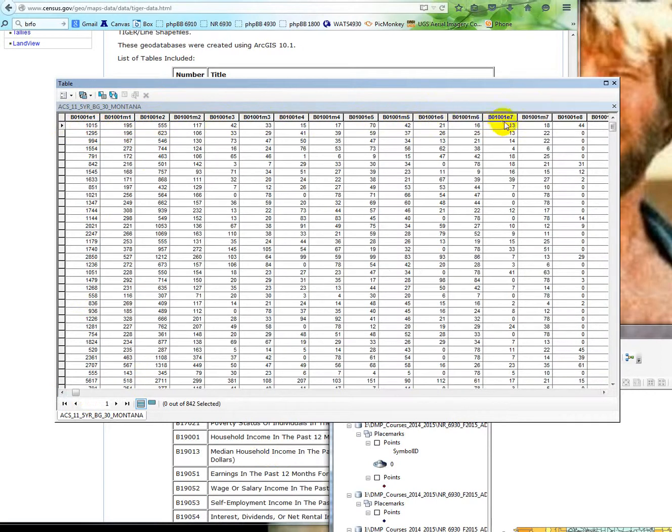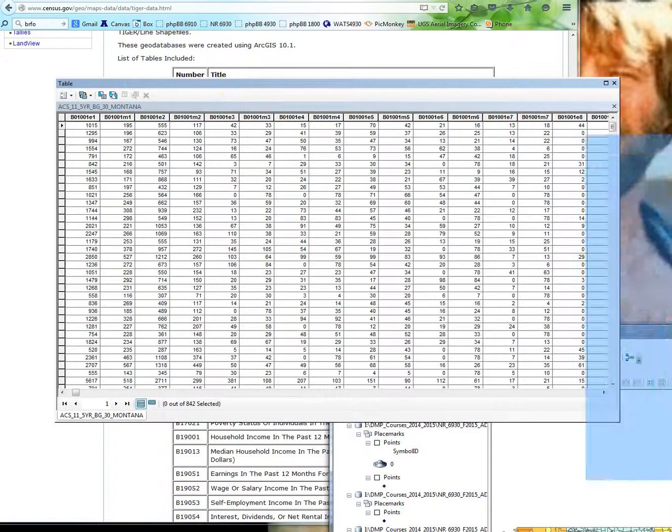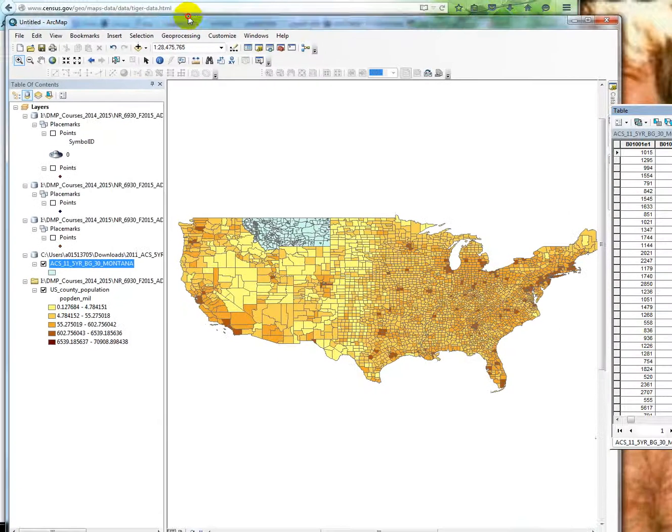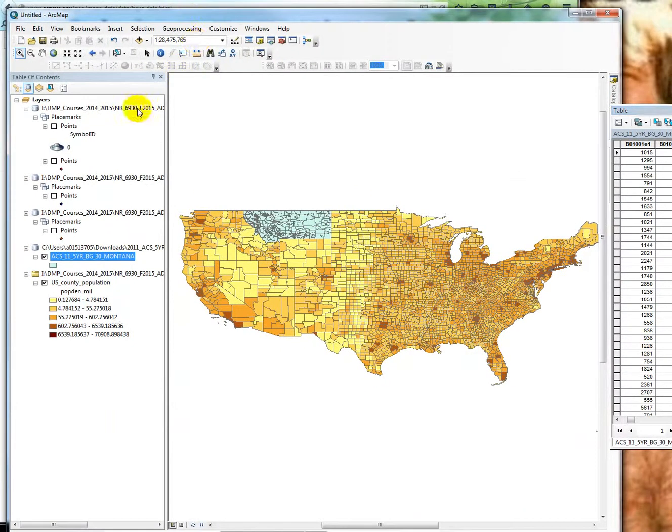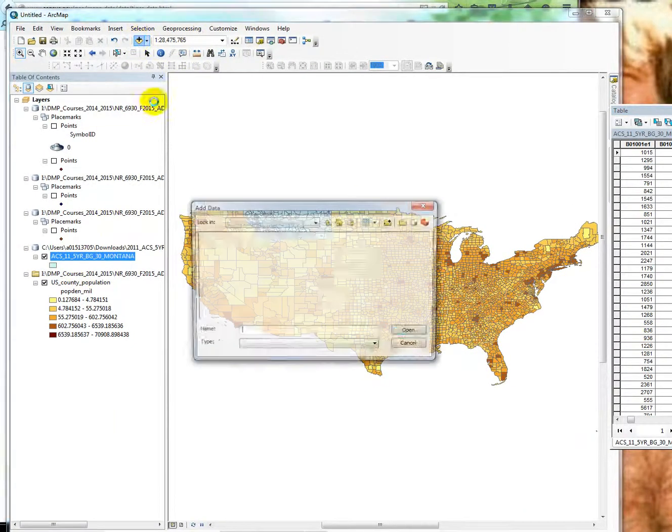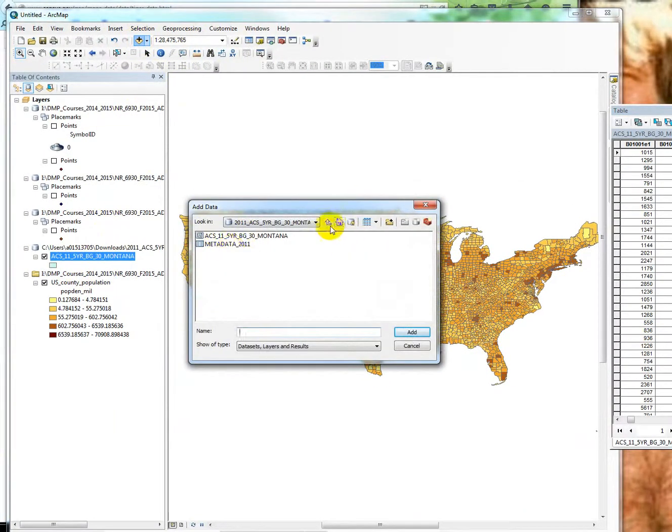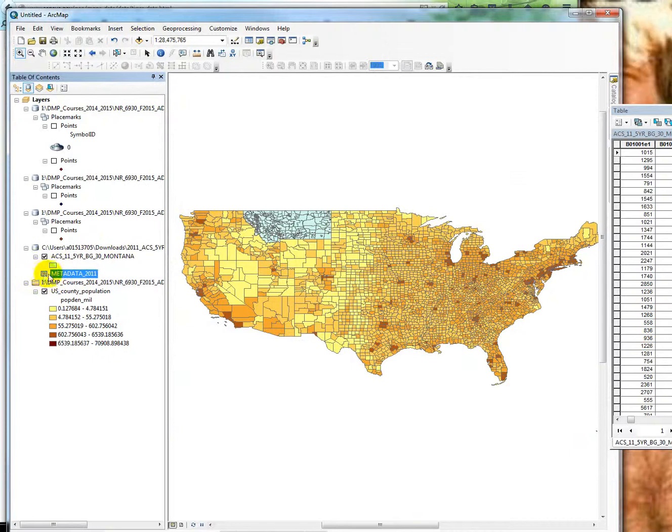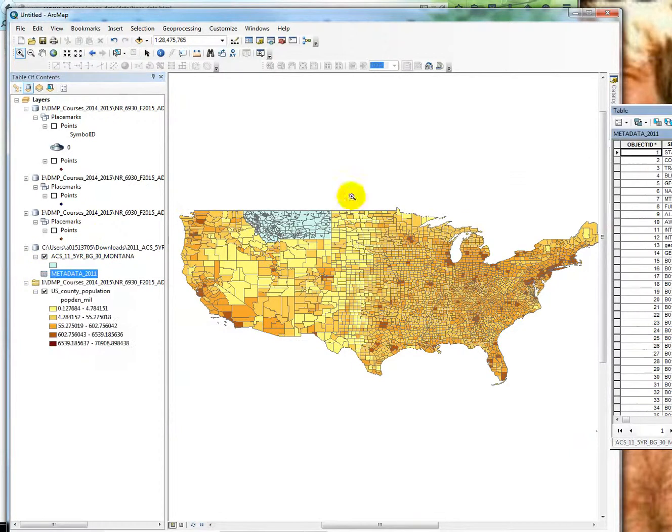So to figure out what all these E's are, all these different columns, you have to go into the metadata for this data set. And it's found, there's like a key. If I go back, so this is the geodatabase that it comes in. There's a metadata file here. And if you open that guy up, I just added it to my map. If we open it.